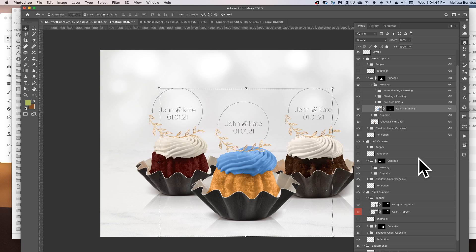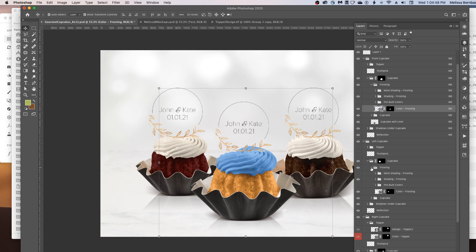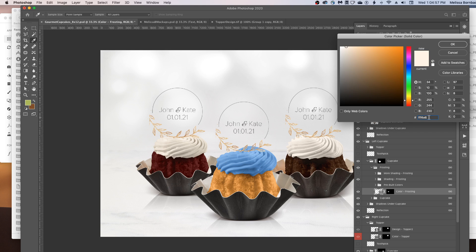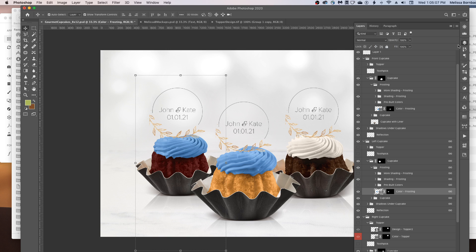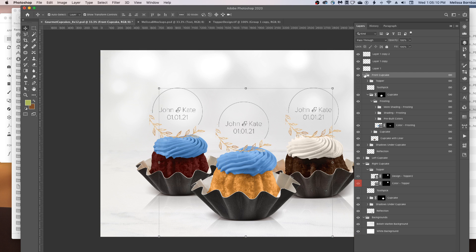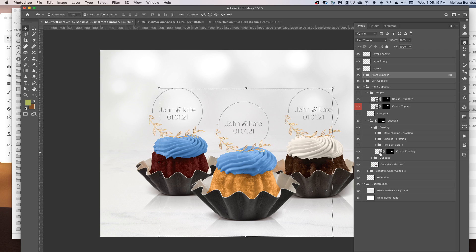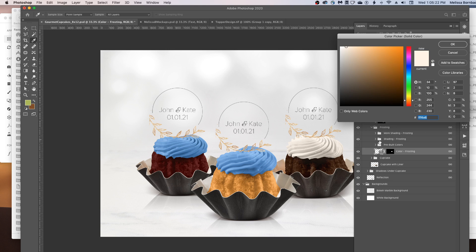Then click the arrow next to the cupcake layer and the arrow next to the frosting layer in the next cupcake. Double-click the thumbnail icon to bring up the color picker, click the box next to the pound sign, drag to select, and press Command-V or Control-V on a PC to paste. Repeat that a third time for the right cupcake — expand the cupcake and frosting layers, double-click the Color layer, select the box next to the pound sign, and press Command-V or Control-V again.